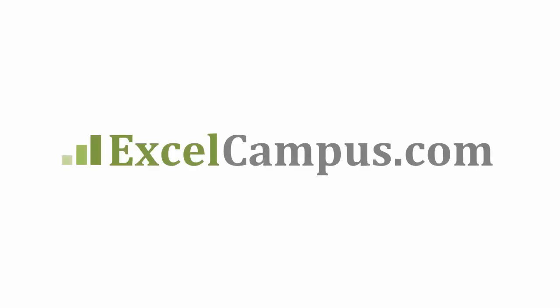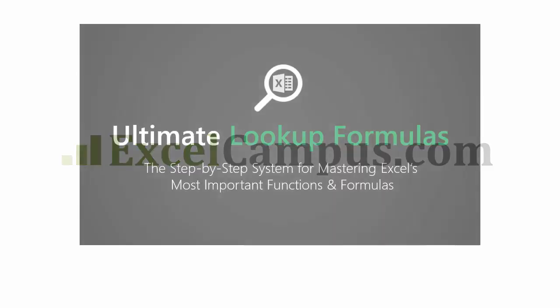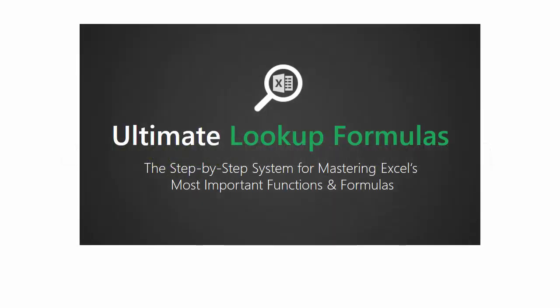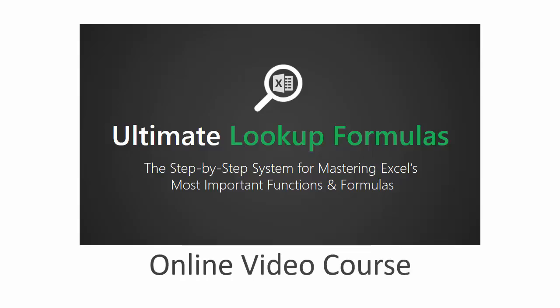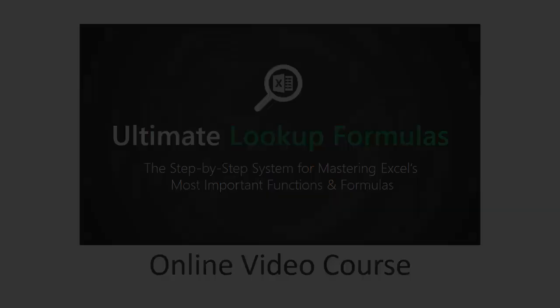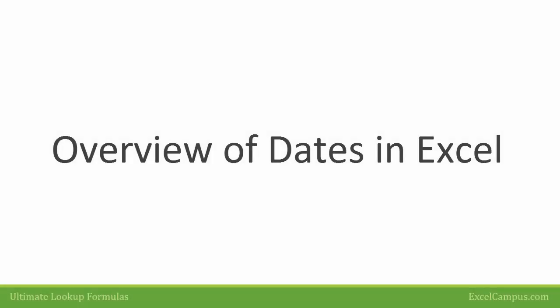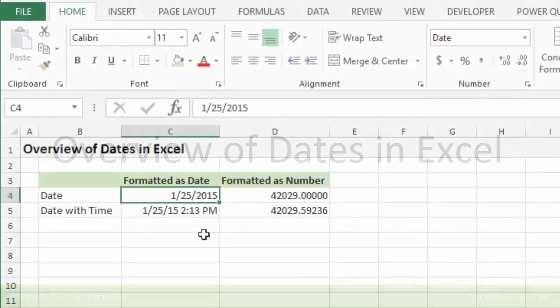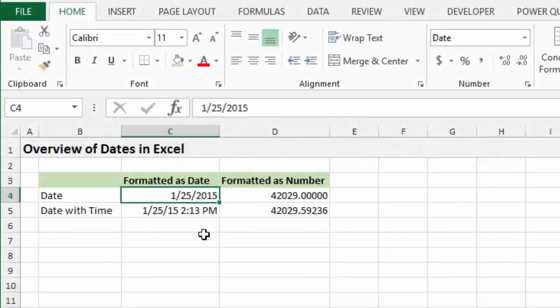Welcome to Excel Campus. My name is John, and the following is a video lesson from the Ultimate Lookup Formulas course. All right, so in the next few videos, we're gonna look at how to do lookups with dates in Excel. And before I get into that, I want to just give an overview of what a date is exactly and how they work in Excel.